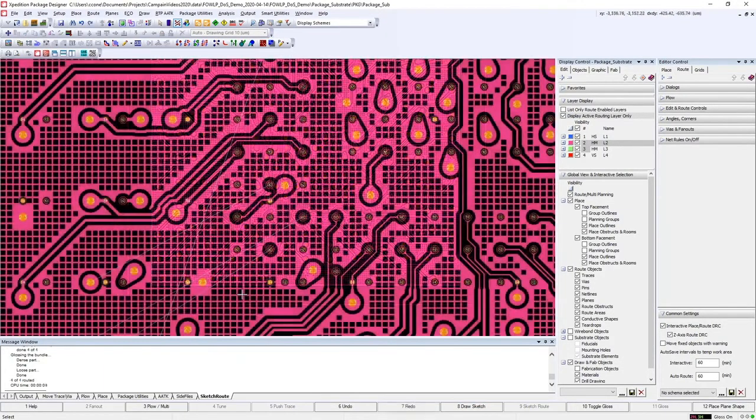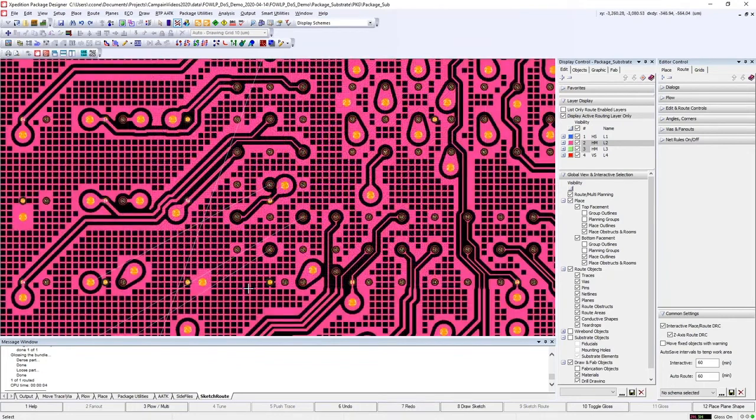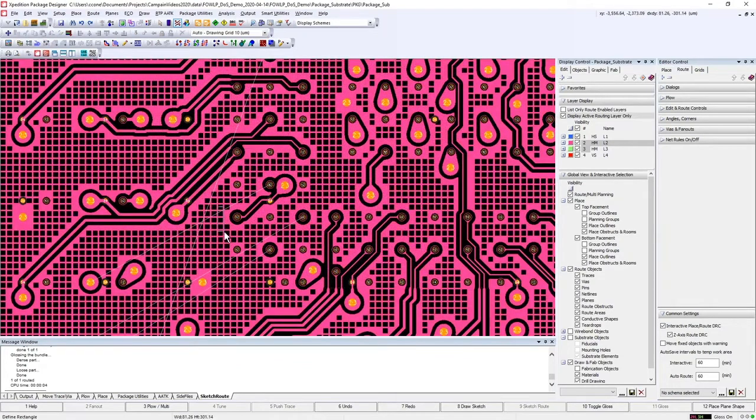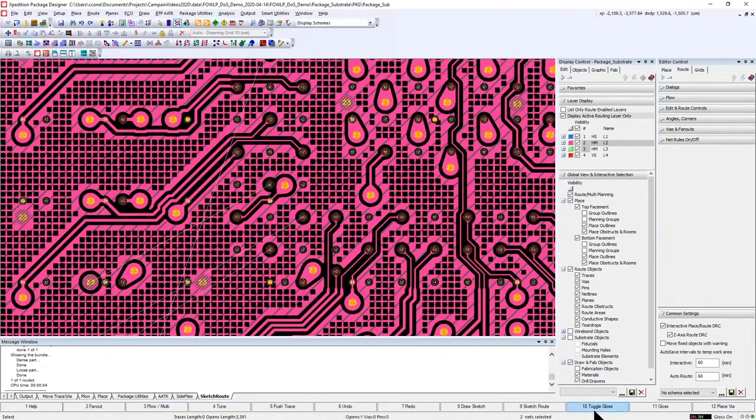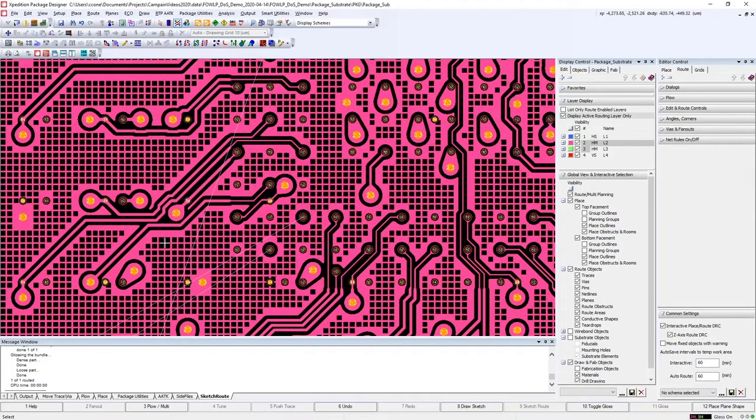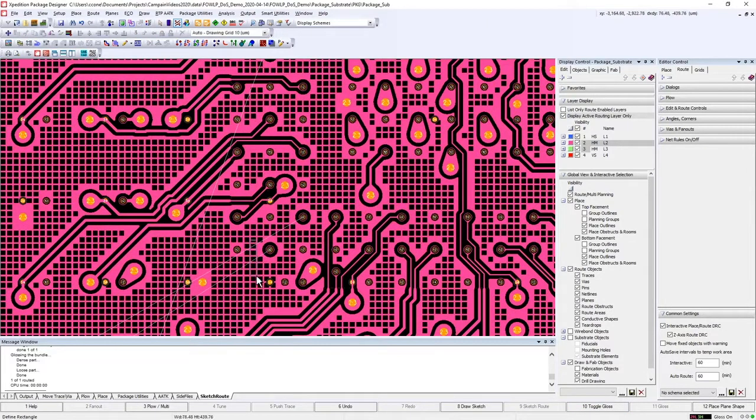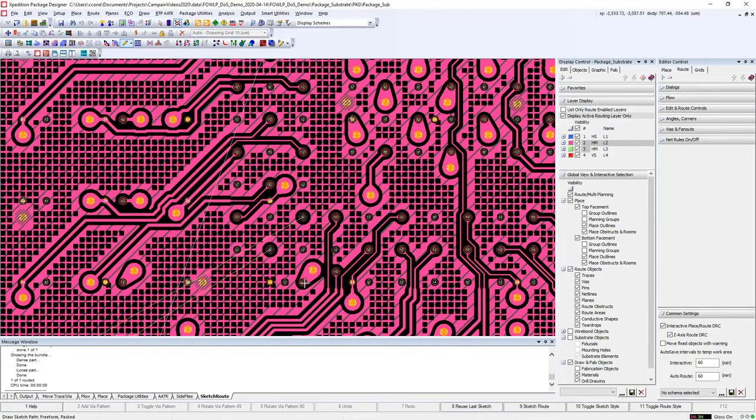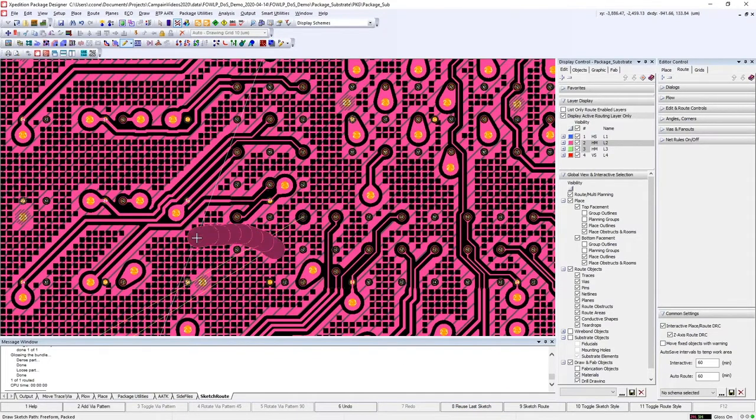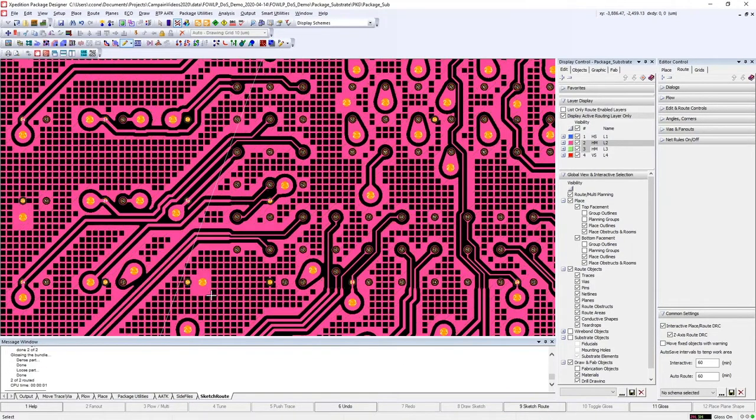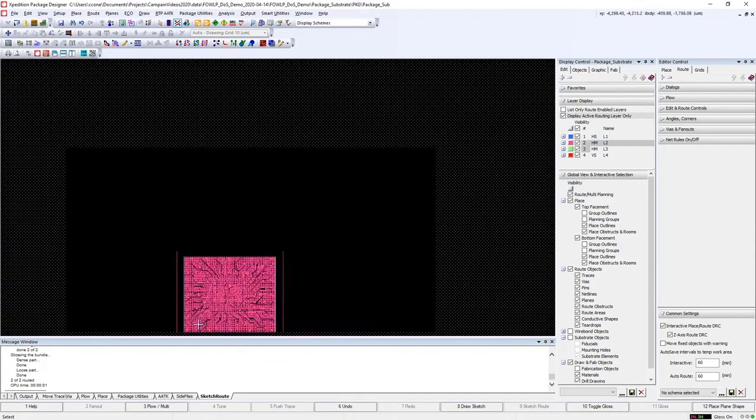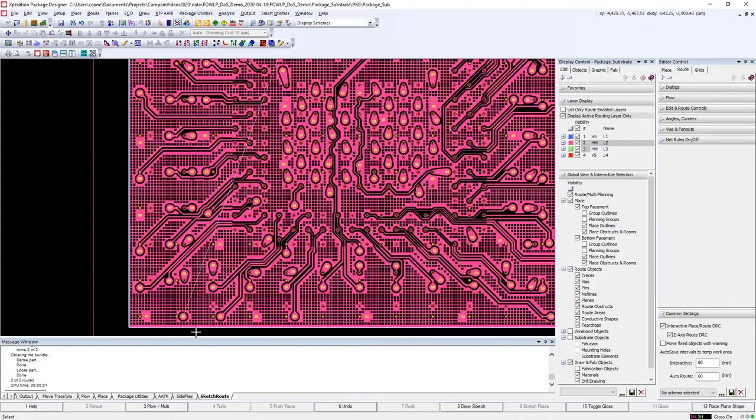Or if we want more control over the routes, we can take a much more interactive approach by routing one of the nets, using a draw sketch to define a path for two of the nets, and then pushing the last net to get precisely the path that we want it to follow.